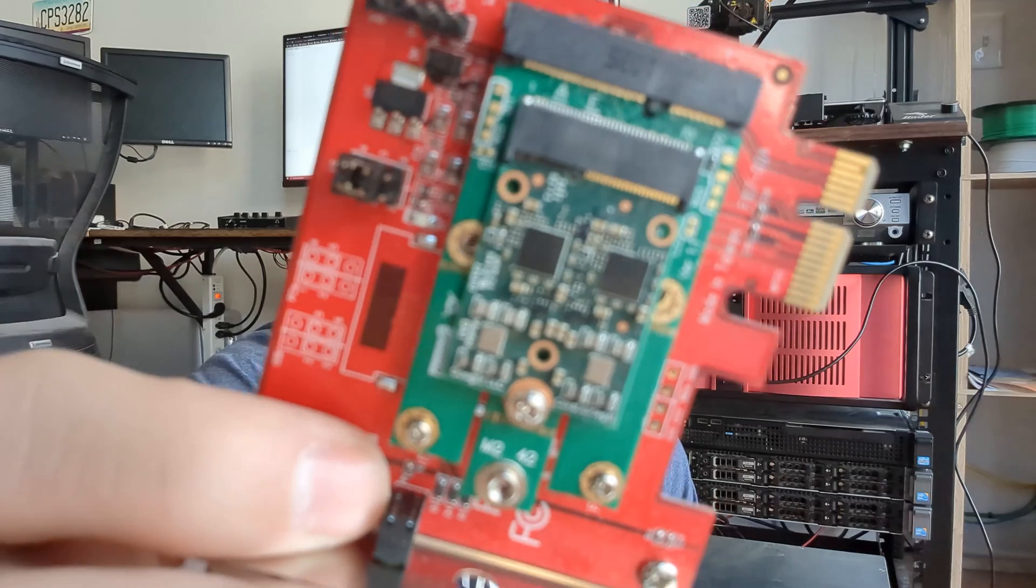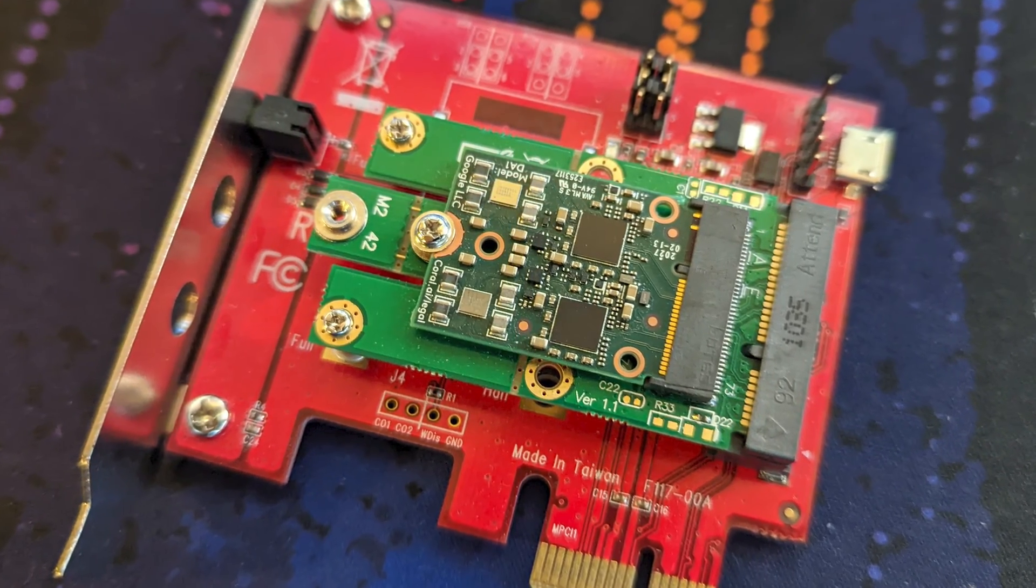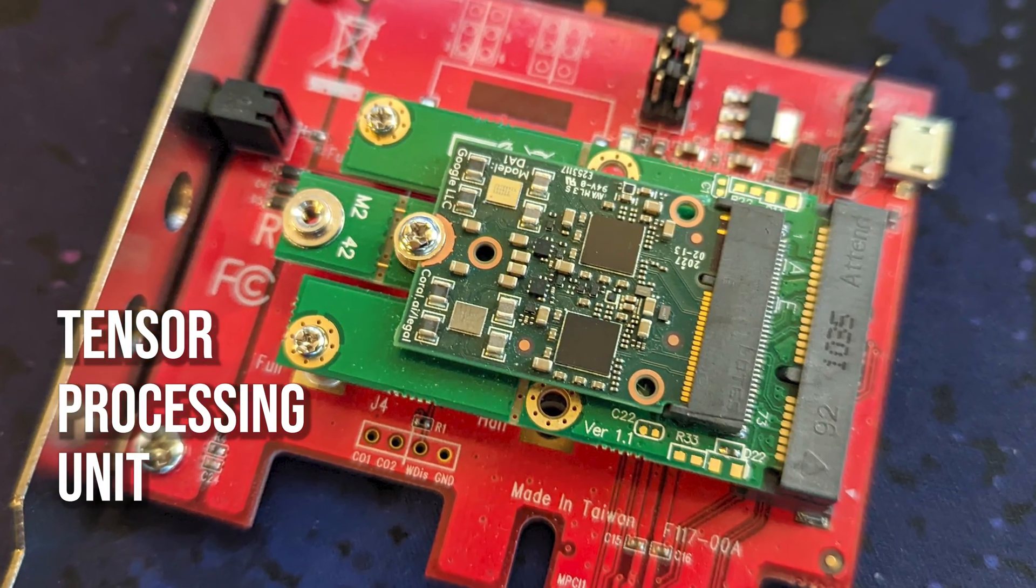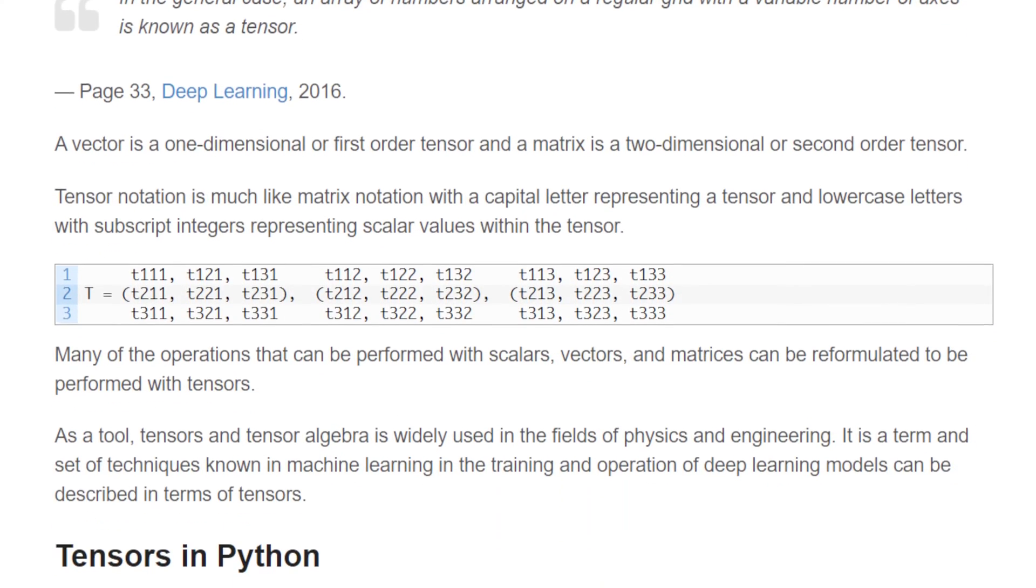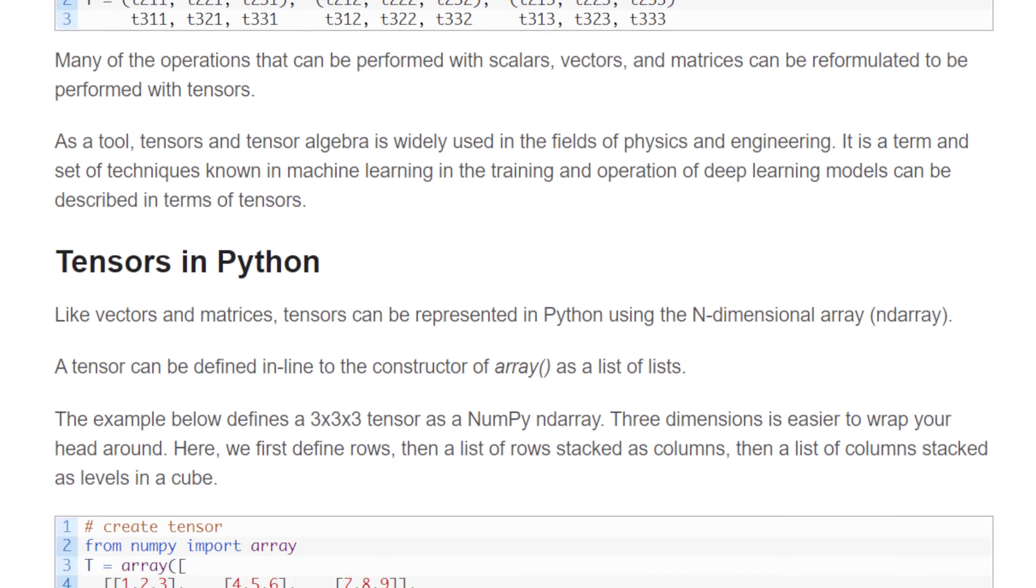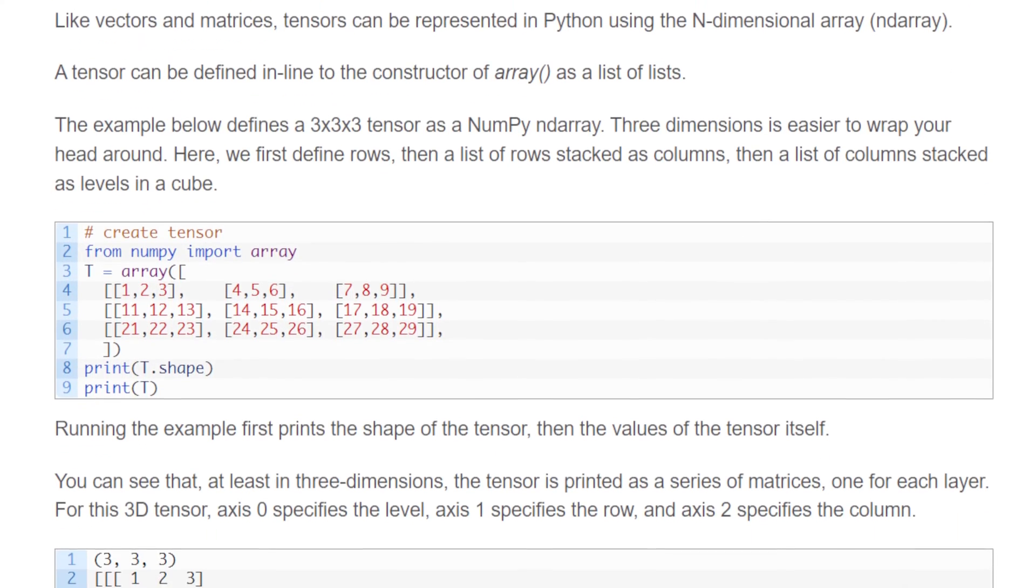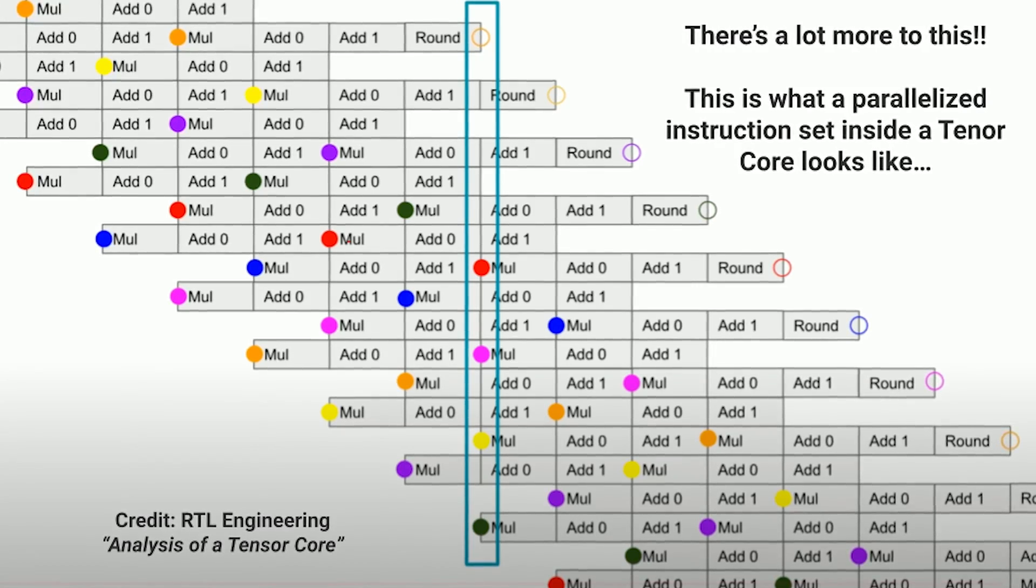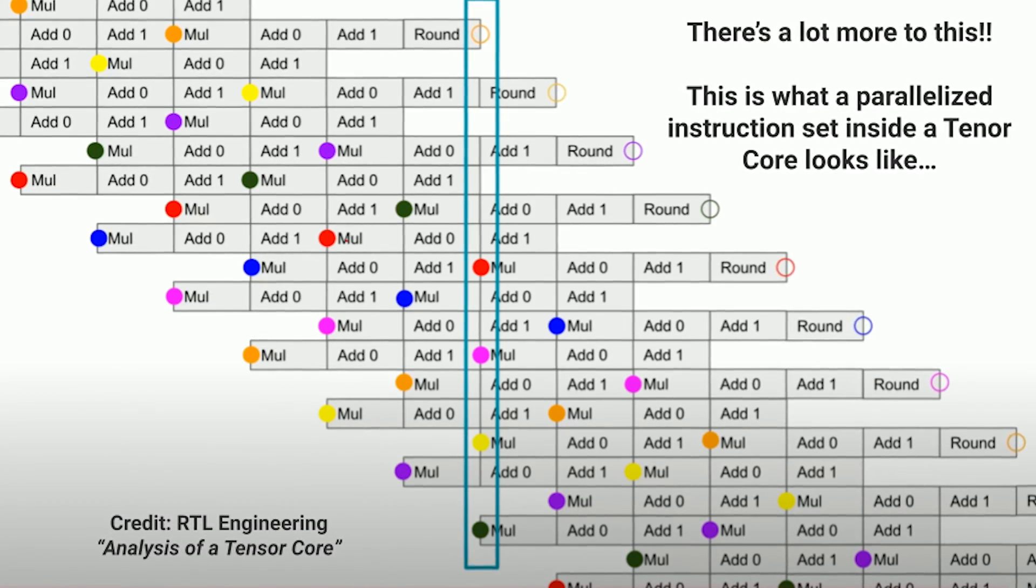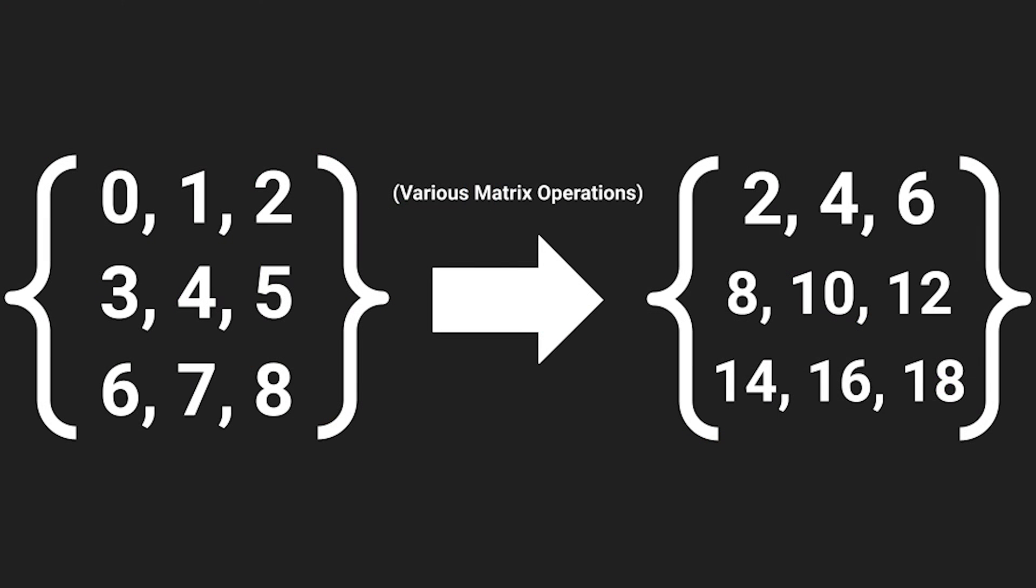What's a TPU? A tensor processing unit. What's a tensor? Simply put, tensors are just buckets of numbers of a specific shape and rank, which means the structure is well-defined. Tensors are used in machine learning with TensorFlow to represent input data, output data, and everything in between.